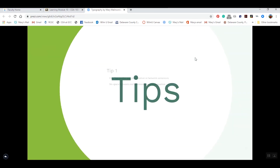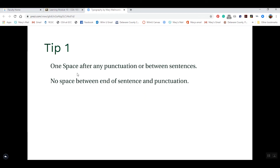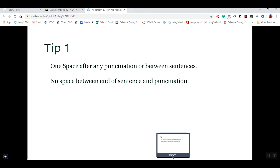The first tip: in design we only use one space after punctuation between sentences. For example, if you're typing in Microsoft Word, it may put two spaces at the end of every sentence — but that's not correct in design. There's only one space after any period or punctuation.